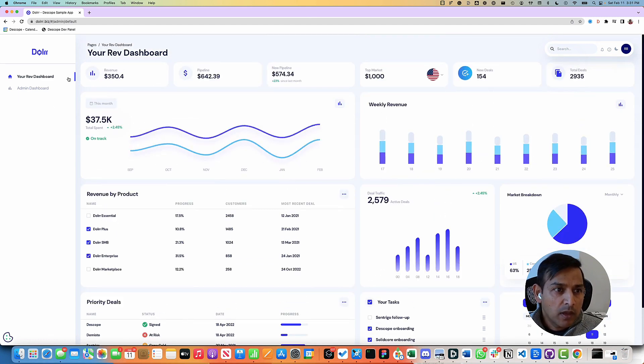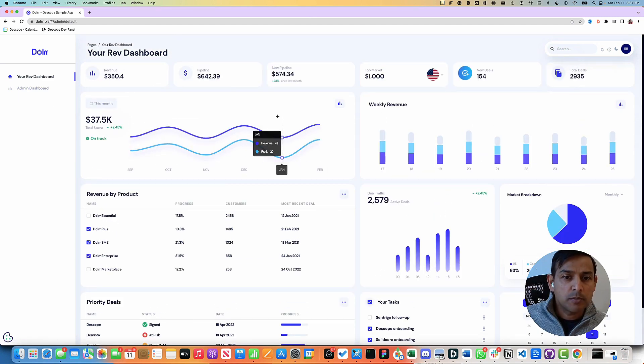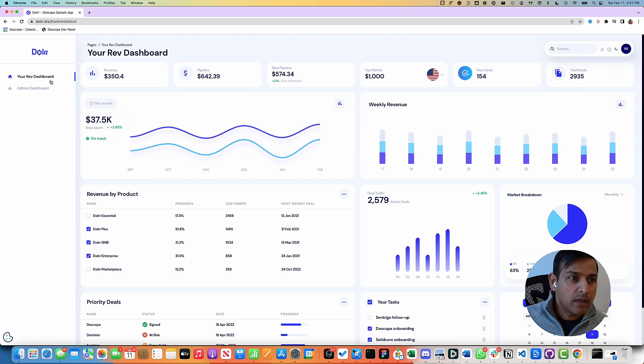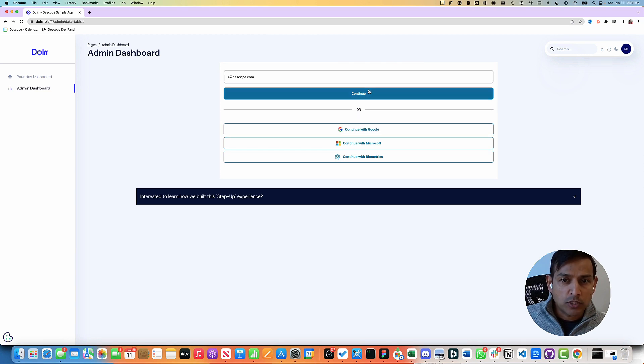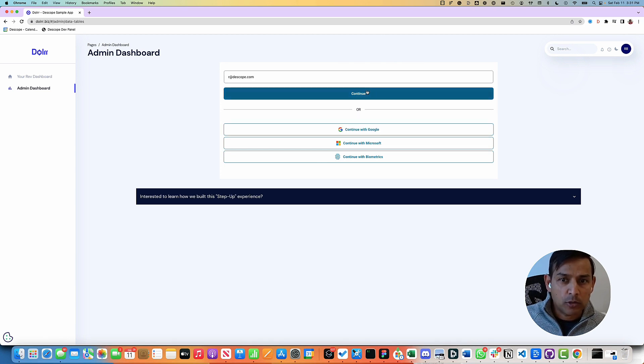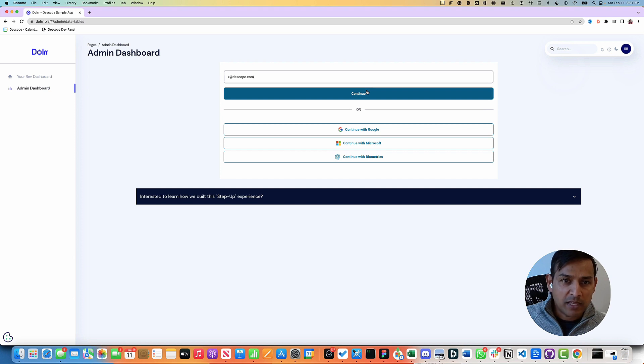dscope supports multi-tenancy and role-based access control. To access the admin dashboard, the current user does not have any permissions. We are going to demonstrate that this user can step up their authentication with another method and then get access to the admin dashboard.